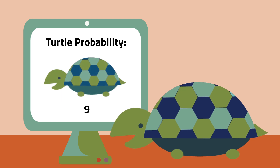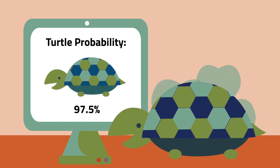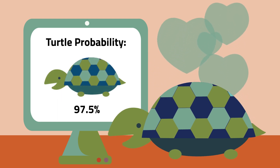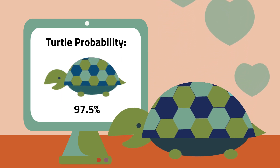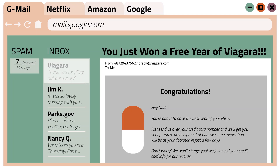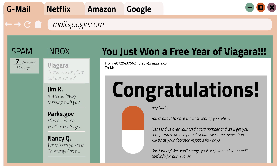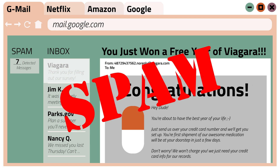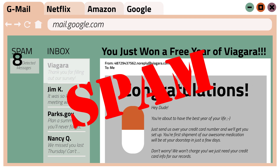The more images you put in, the better the program gets at telling a turtle from a non-turtle. Machine learning can be incredibly powerful and it has all sorts of valuable uses.